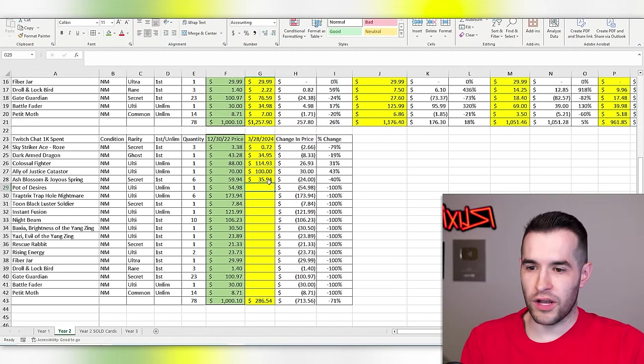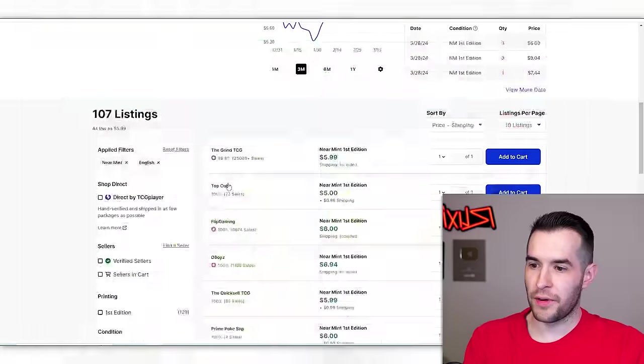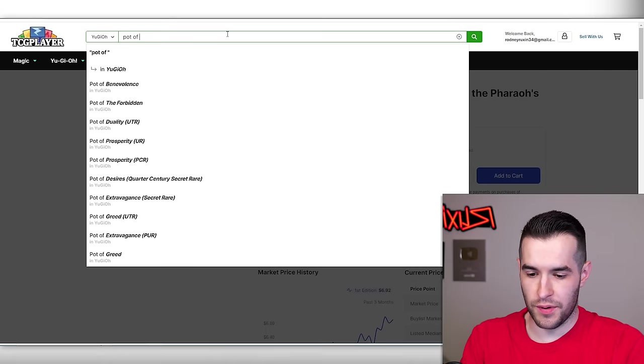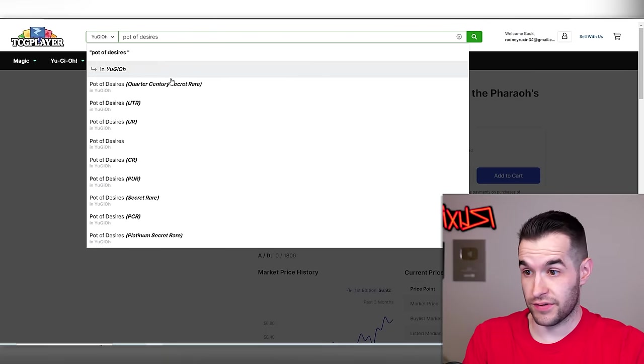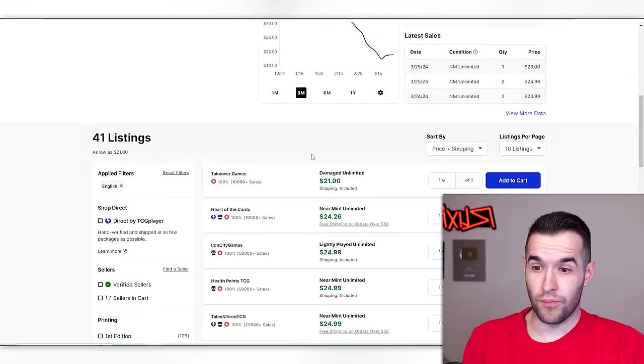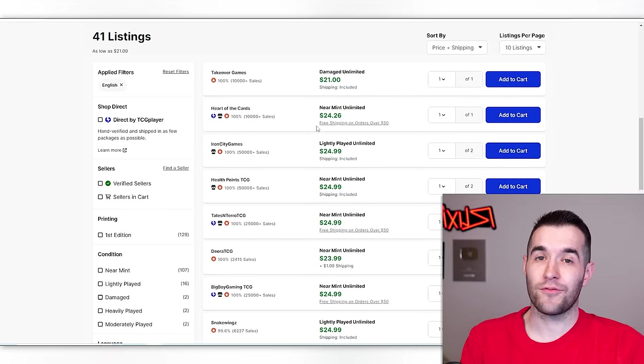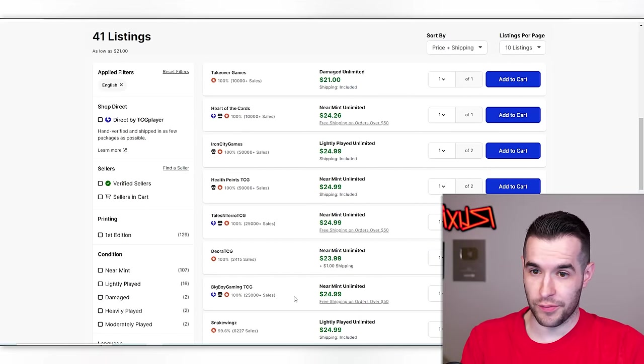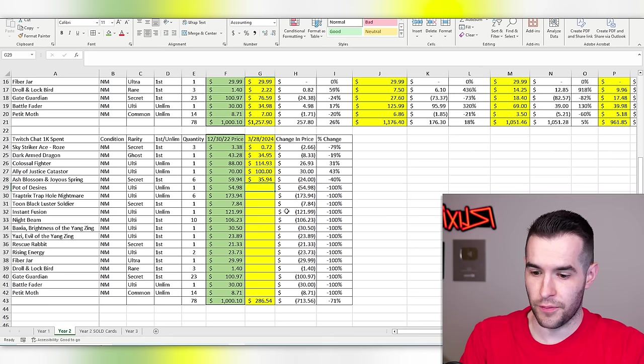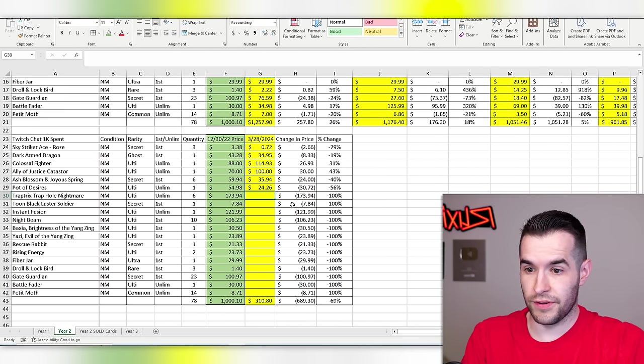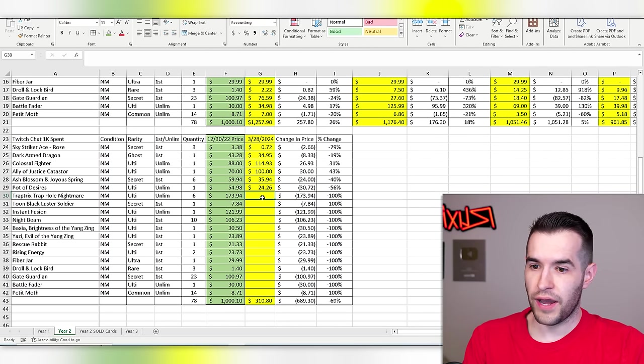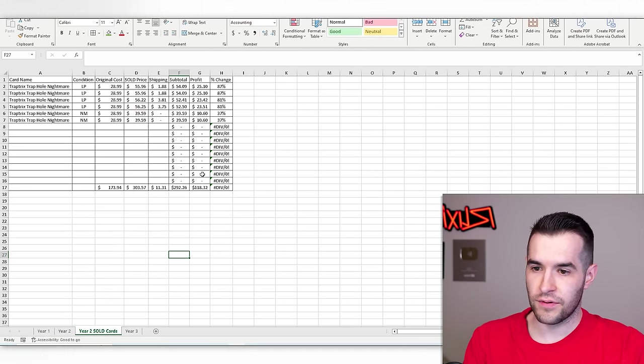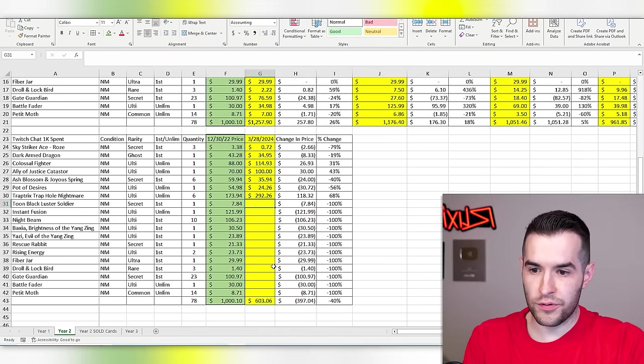Pot of desires ulti. This one I remember was not in the condition it was stated. It had a big old blob on the back and it had rarity collection reprints. So $24.26, even for near mint. Ours was not near mint, but that's fine. Trap trick trapold nightmare. We locked this in at $292.26.